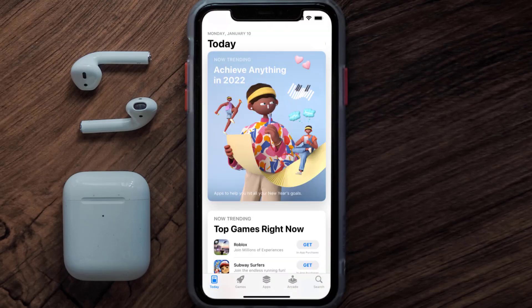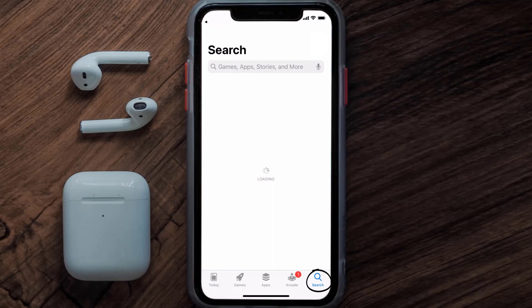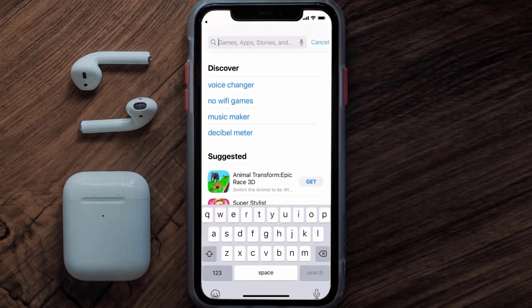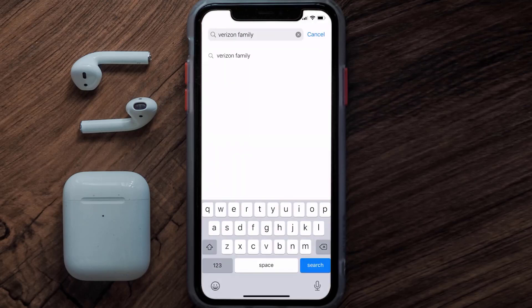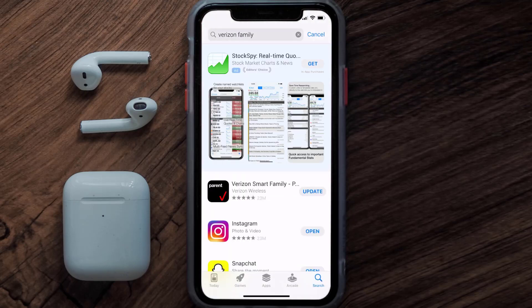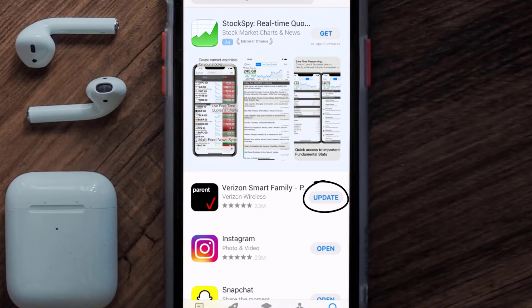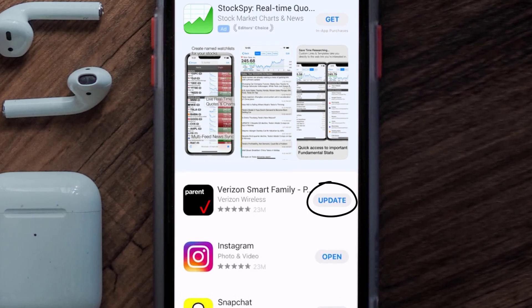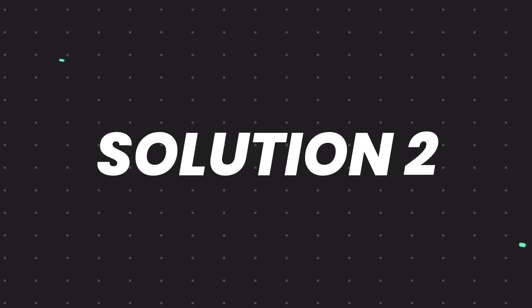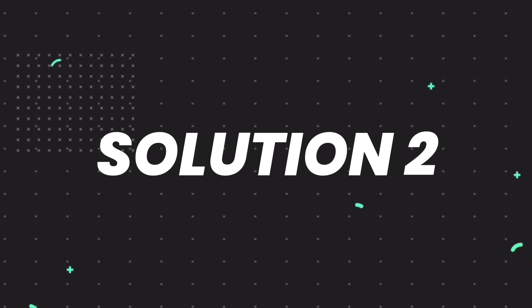Open up the App Store on your device and then tap on the search icon in the bottom right corner. Search for the Verizon Smart Family app, and if you see the update button right next to the app name, simply tap on it to make sure you're running the latest version of the app.